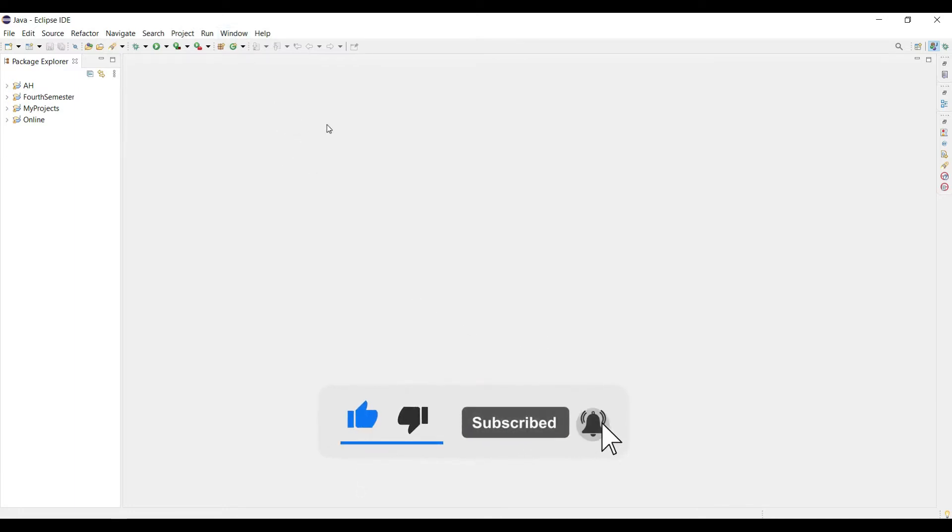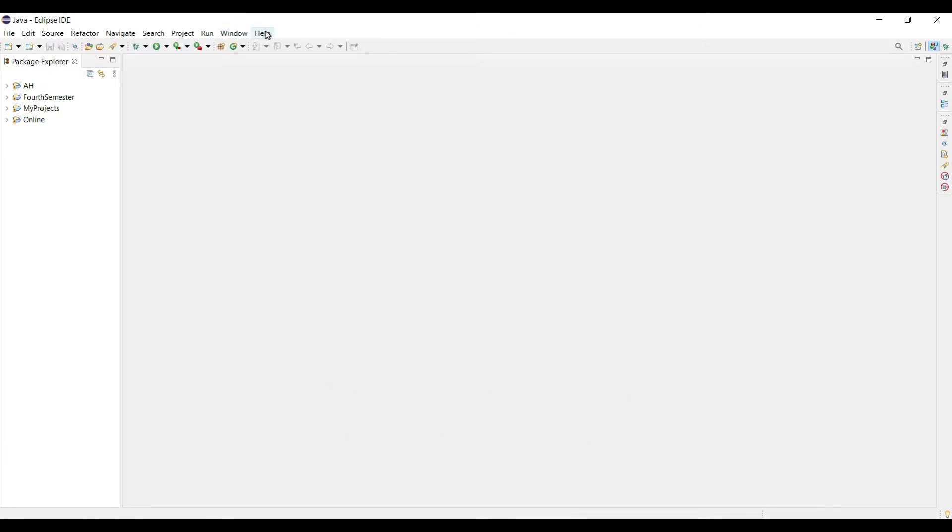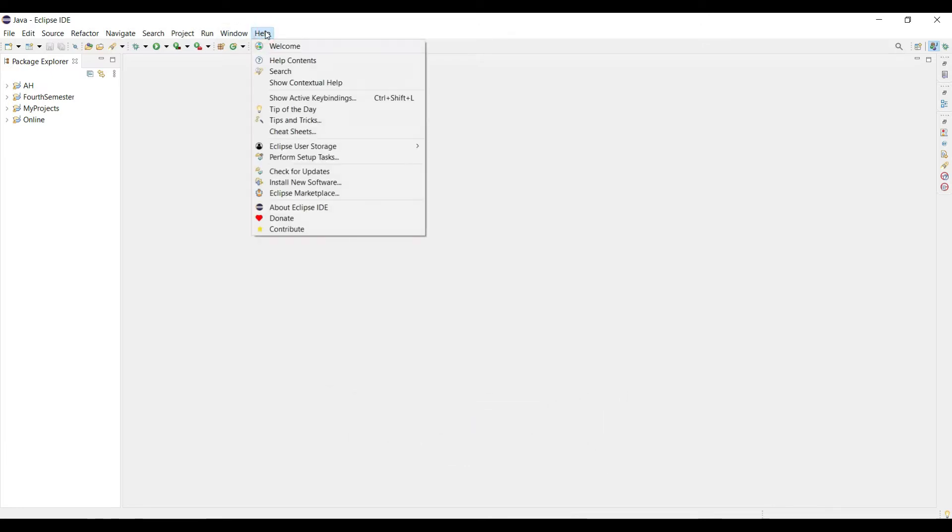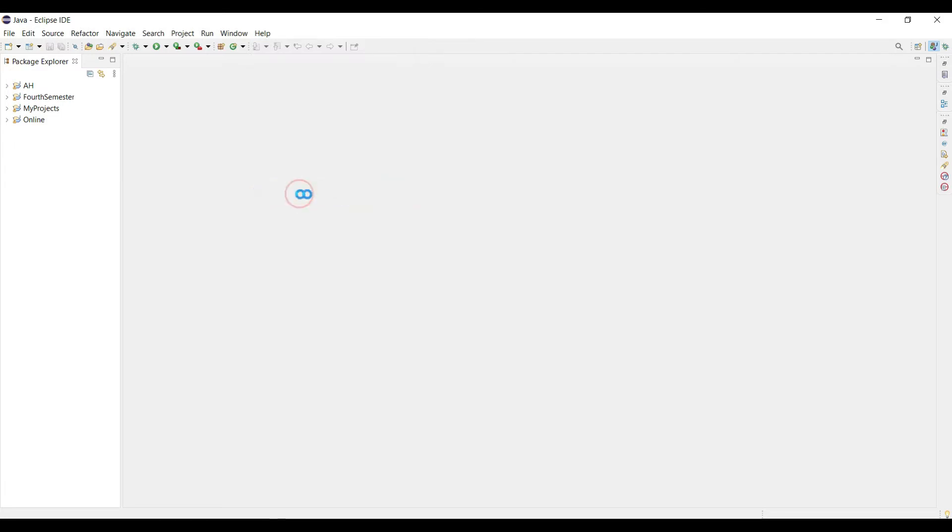I am in Windows version, so my Eclipse is showing like this Help button. If you are in Mac version, search for it in the menu item, then click in the Eclipse Marketplace.